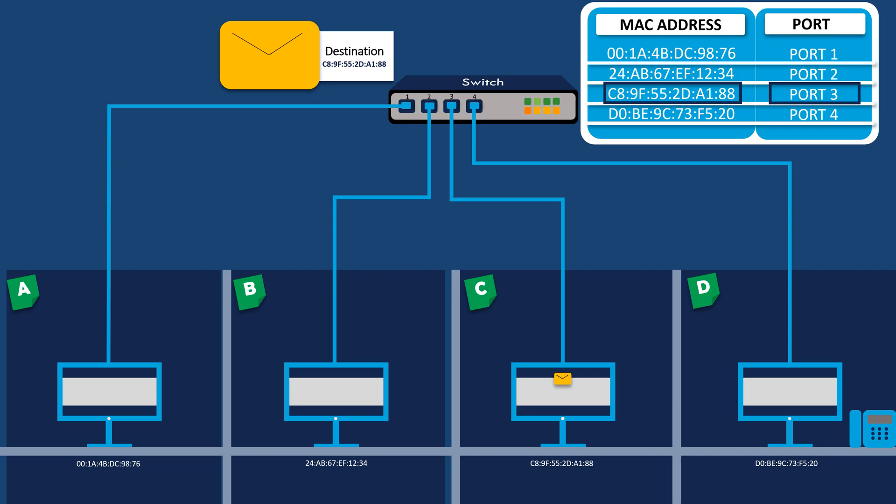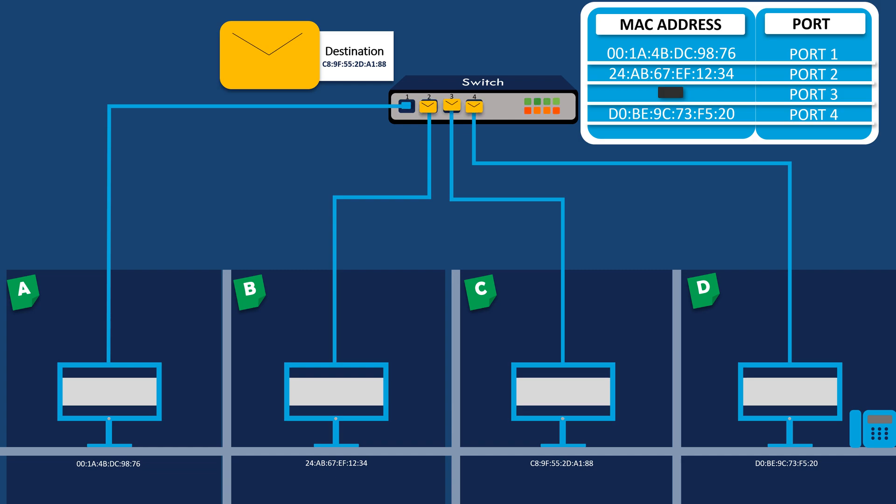If the switch does not have the MAC address of computer C in its MAC address table, it sends the packet to all connected ports similar to how a hub operates. However,